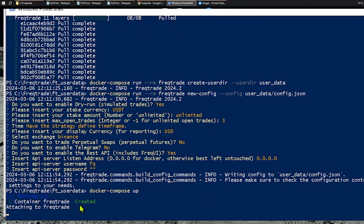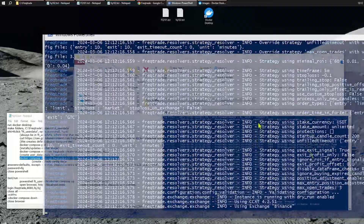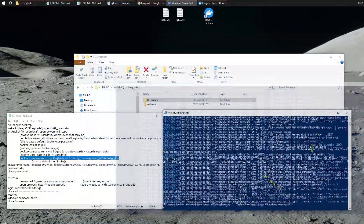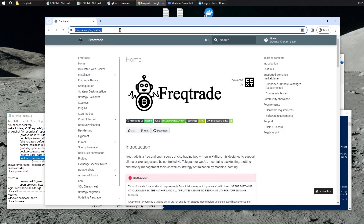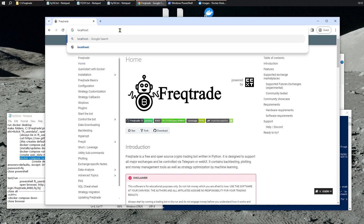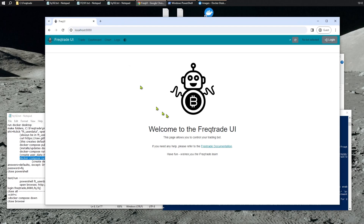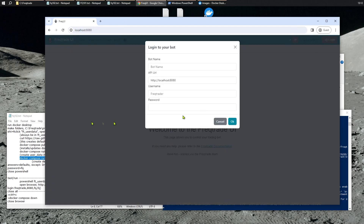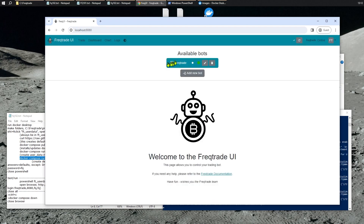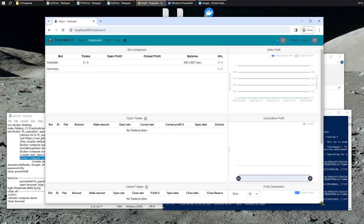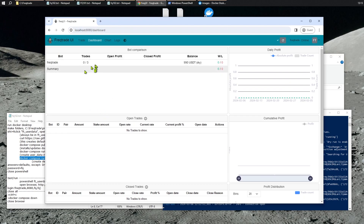And if everything's worked, we should get a screen full of information where our config file has been read and things are up and running. Which means we can now open our browser. Type in localhost 8080. And voila, it is up and running. Let's log in. Our first bot is simply called FreeTrade. The username and password is FQ. That appears to have worked. Let's go to dashboard and we can see it in action.